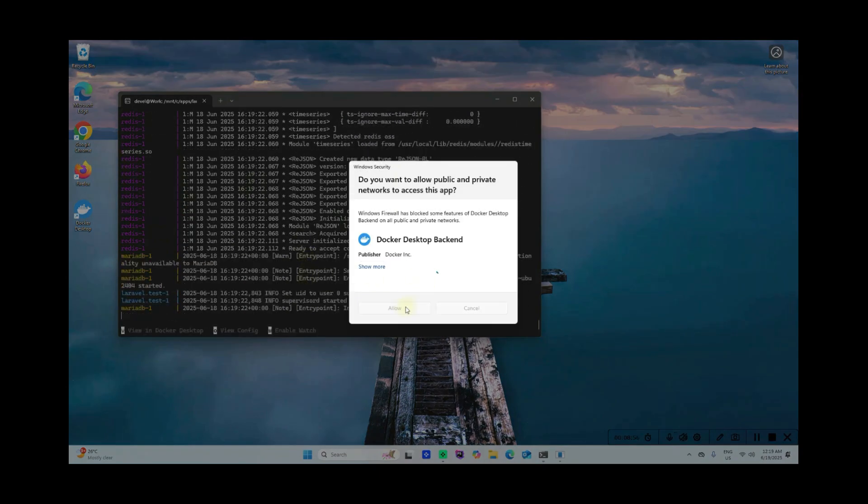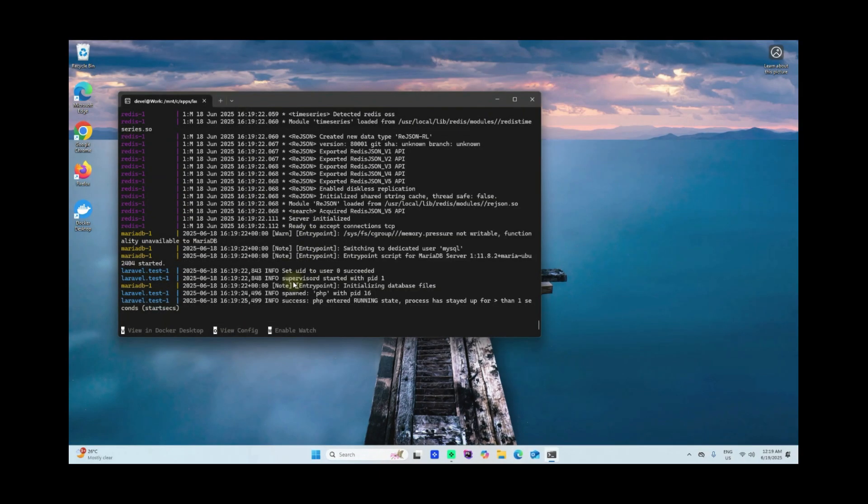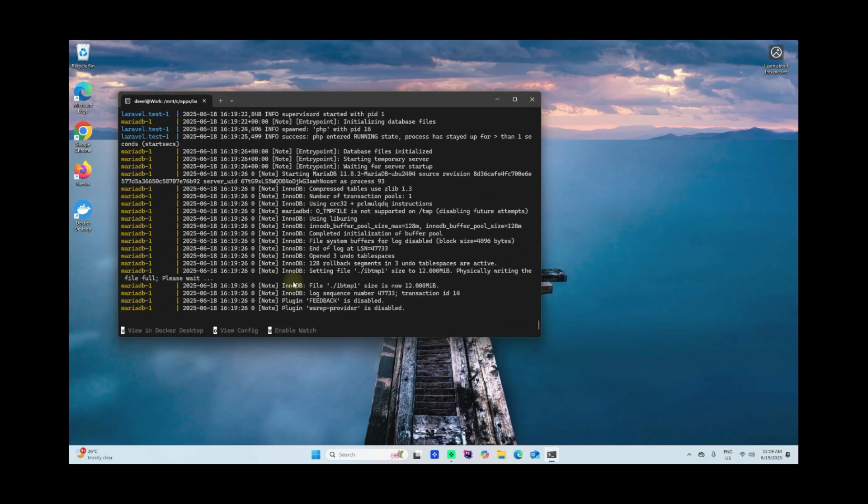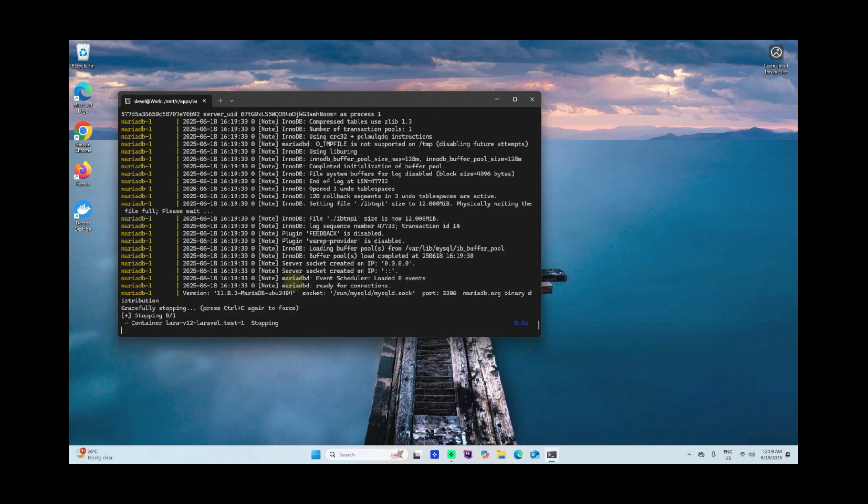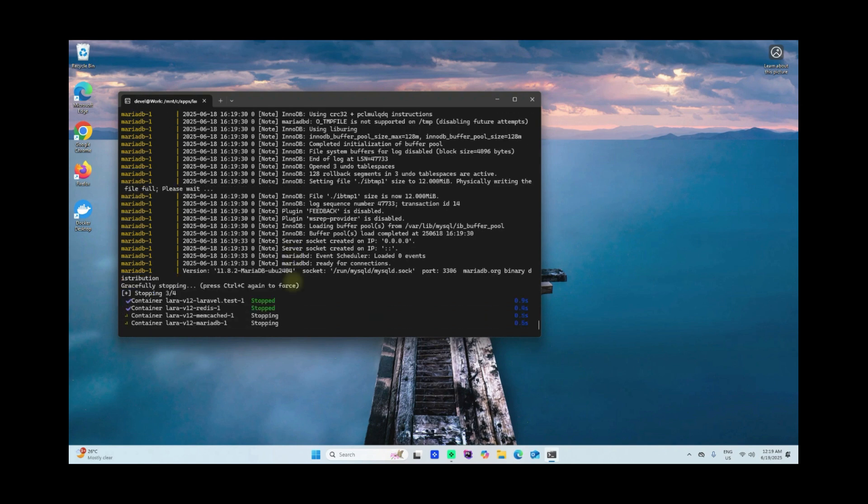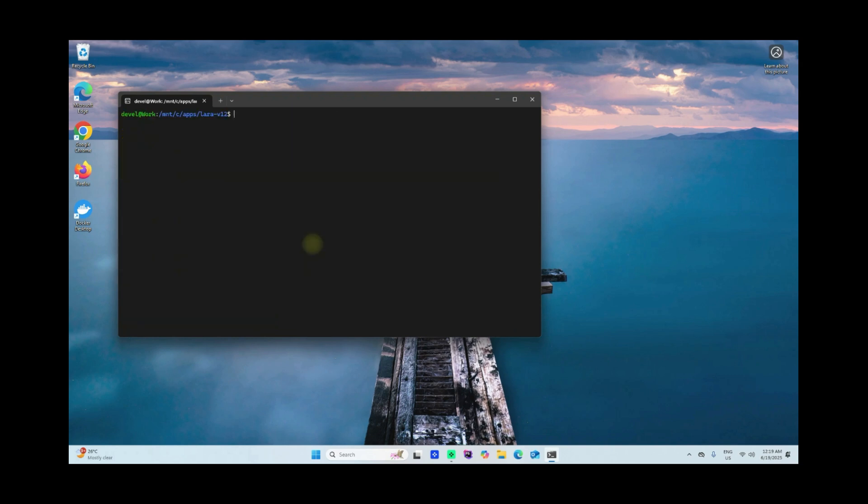Allow. Close this. Clear. Now I'll do sail up. This time I'll use the -d argument, so this will run in the background and just do our thing in the command line here.